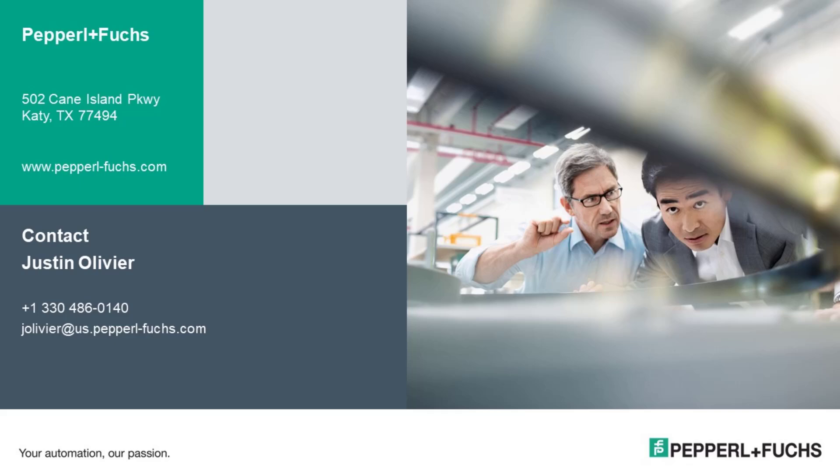That's the basics of the eDiagnostics app. If you have any questions about this app or any other Pepperl+Fuchs product, please feel free to contact us.